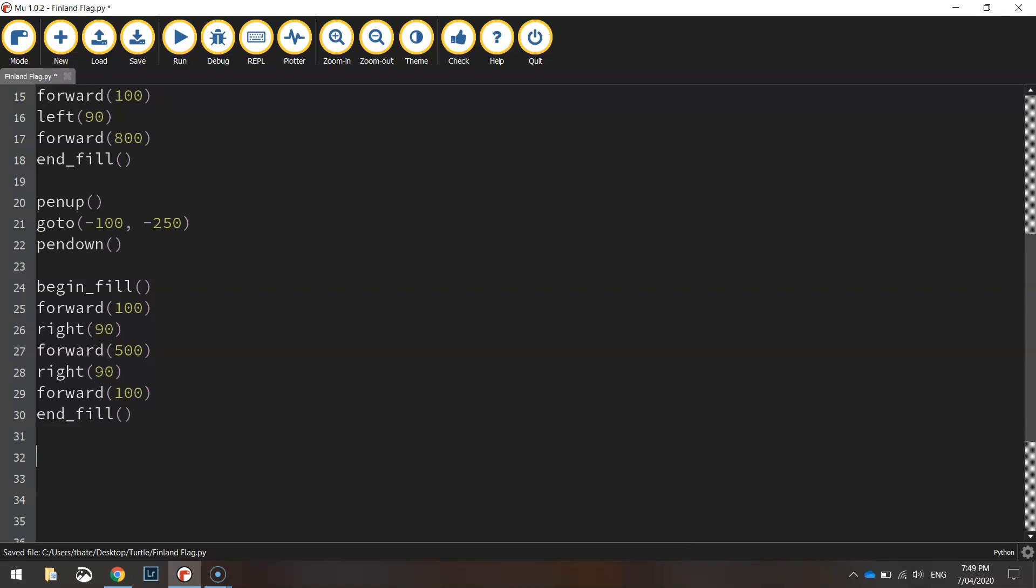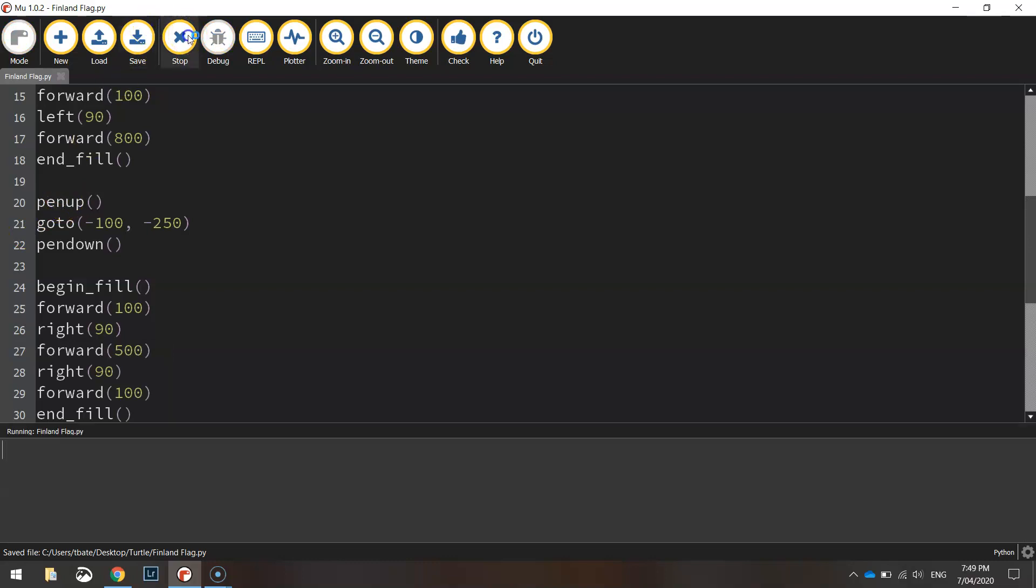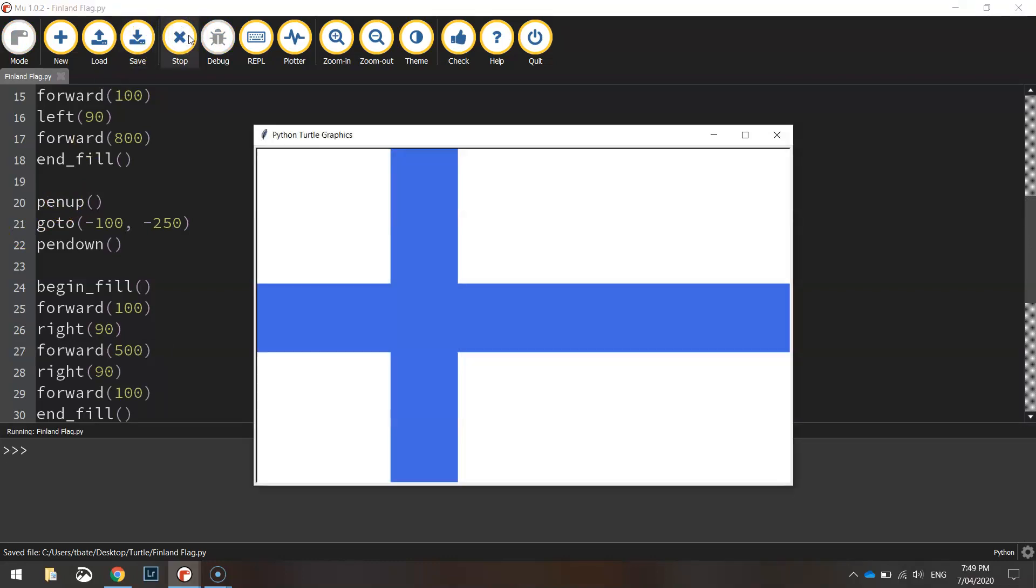so we'll end the fill and hide the turtle. Okay, let's give it a test run and see how it looks. There we go, we've got the flag of Finland all done.